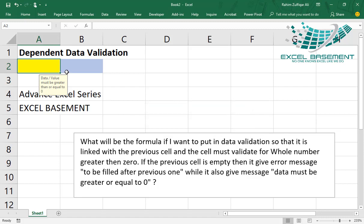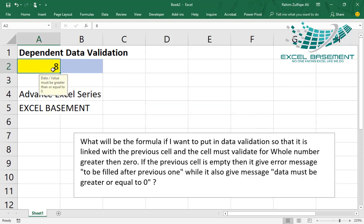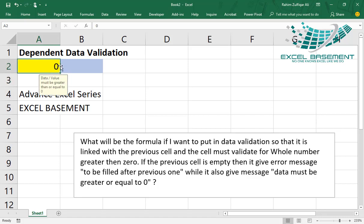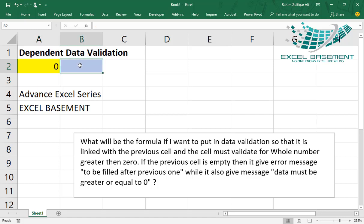And if I write any positive number, for example eight, it accepts. If I write zero in it, it accepts because I have given this cell the validation criteria, which is the value must be greater than or equals to zero in the cell, right? Now come to the next cell, which will be dependent on this cell.